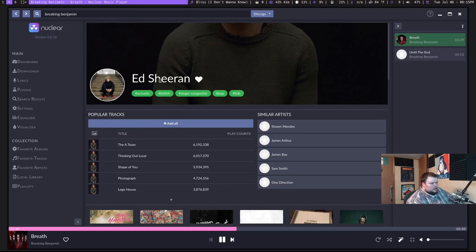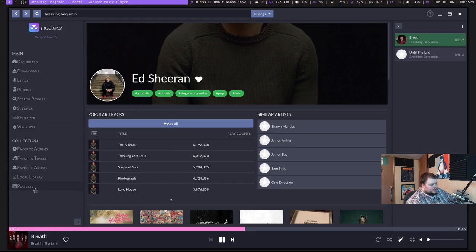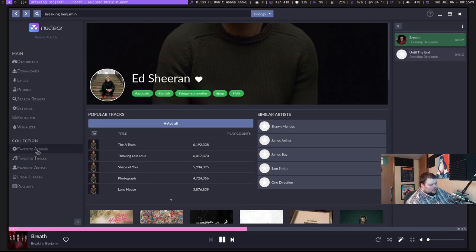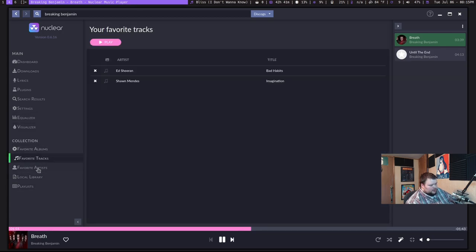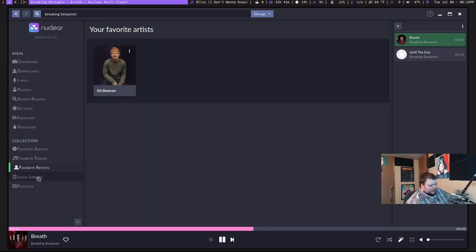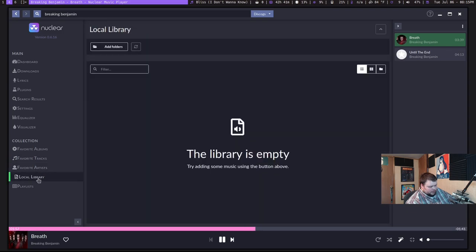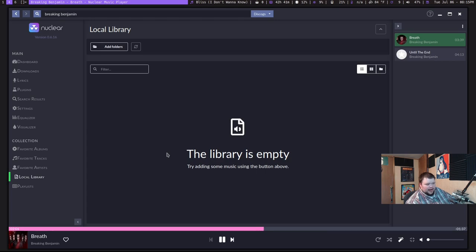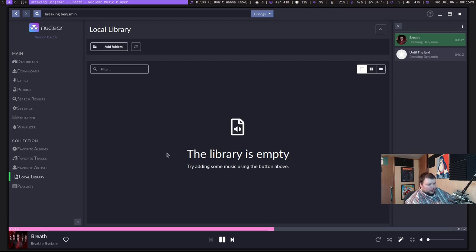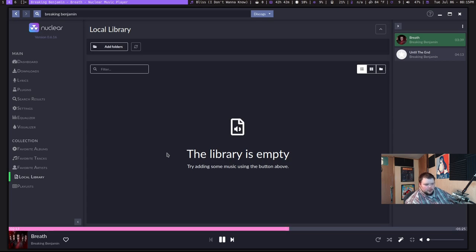You can download these songs. You can add them to playlists. You can add songs to your favorite albums, favorite tracks, favorite artists. And it also allows you to add your local music from like a music file and whatever. That's really cool. So you could use this Nuclear as your just main music player. So you'd have streaming and your local files all in one place. It's really neat.